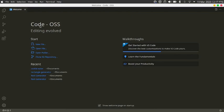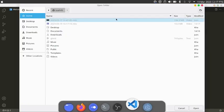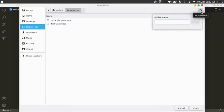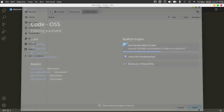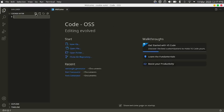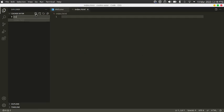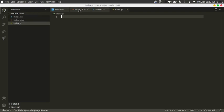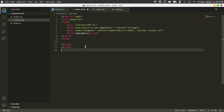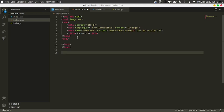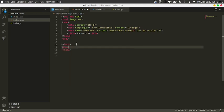First, open up VS Code, go to File > Open Folder, and create a new folder naming it cookie-eater. Open a new file naming it index.html, index.css, and index.js. In index.html, write HTML5 to generate the boilerplate.